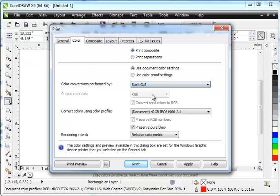So whatever laser you have, you'll want to make that your color conversions performed by. Otherwise, if you go to print a file with any vectors in it, CorelDRAW will completely ignore the vectors. It doesn't print the vectors to the laser.